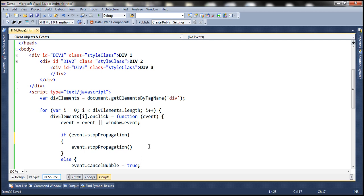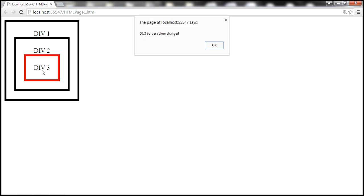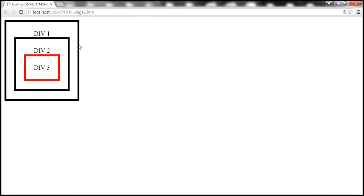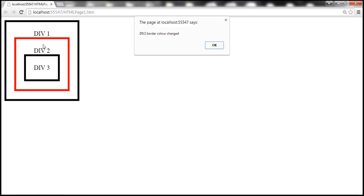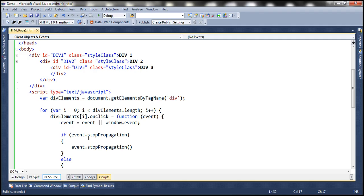With these changes, let's go ahead and run the application. Now we have stopped event bubbling. When I click on div 3, notice that the border color is changed. Once I click OK, notice that the event is not bubbled up. Let's reload the page and click on div 2 — div 2's border color changed but the event is not bubbled up. That's because we have stopped event bubbling.